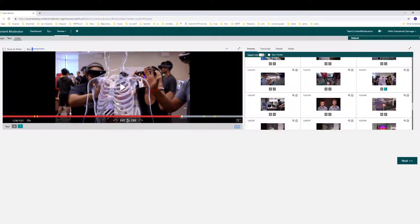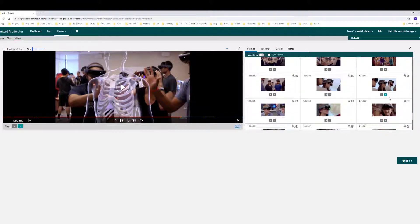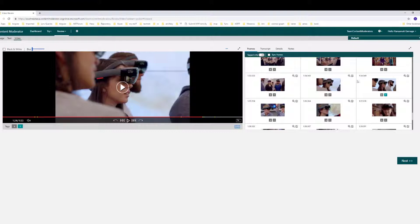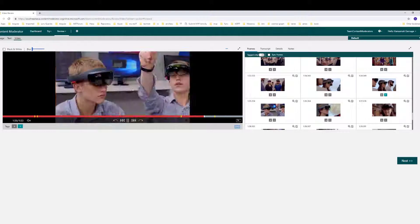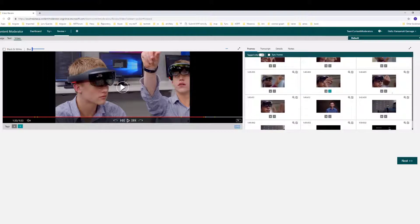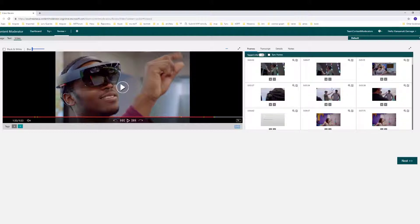This one is identified as racist content. That frame is also identified as racist, and the 14th one is also identified as racist. So by analyzing frame by frame, it's going to identify whether there are any racist or adult content available.